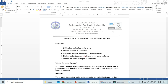Hello, good afternoon. Today I will be creating a video regarding the discussion for Lesson 1, Reduction 2, Computer System. Before I start, let me give you the objectives or what you will learn after this discussion for Lesson 1.